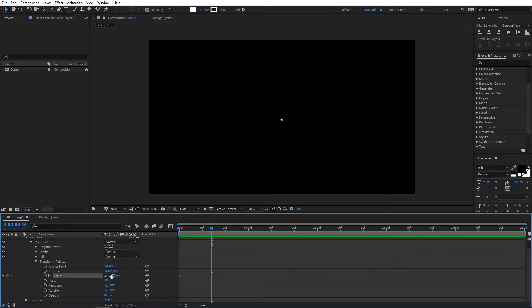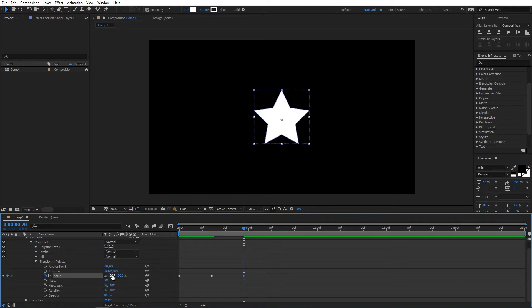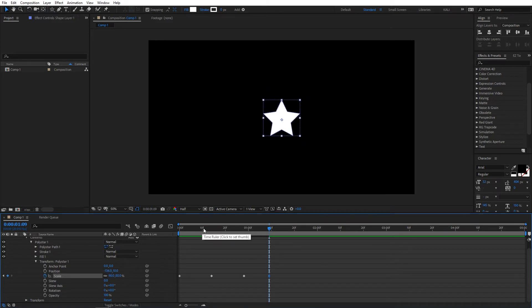Now, move forward a few more frames and change the scale value to 120. Then move forward to a few more frames and change it back to 80. This will create a pop-up effect like this.